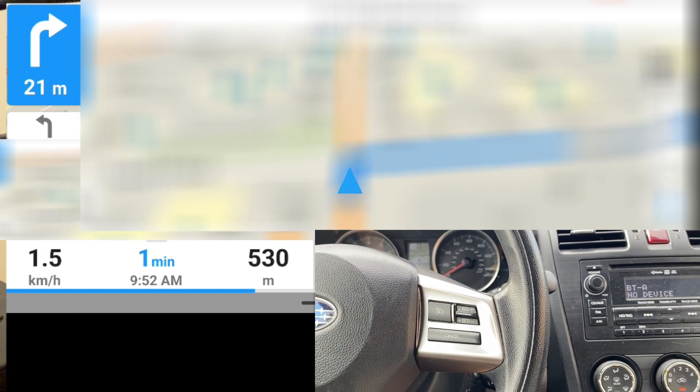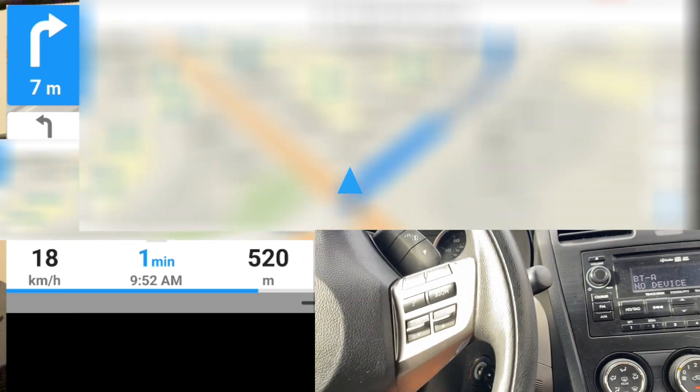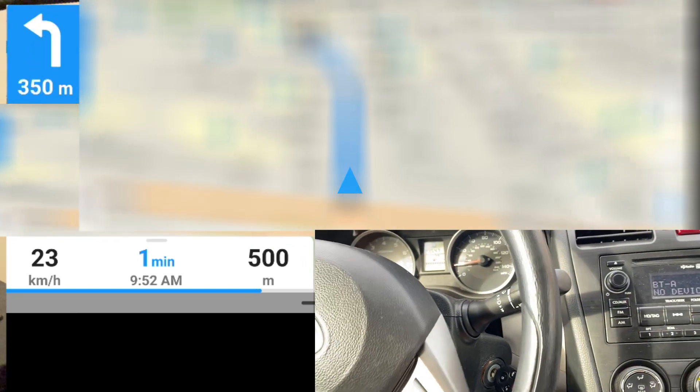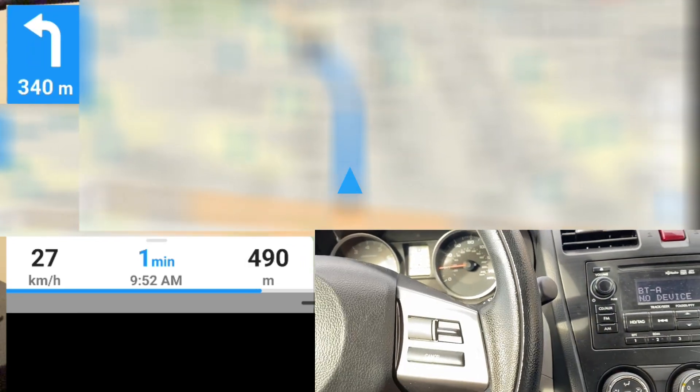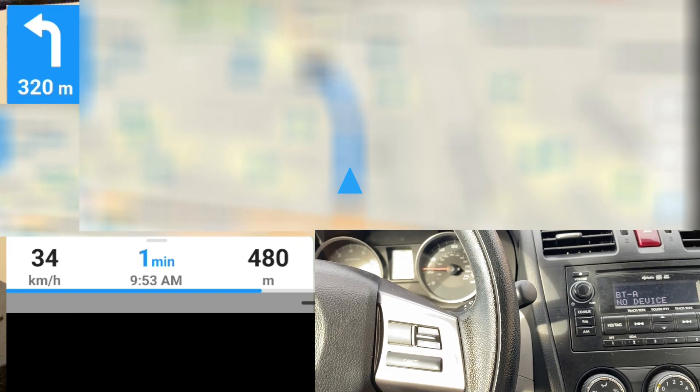It gave me the distance to the next turn, the direction of the turn coming up, and the estimated time of arrival in minutes and the actual time.